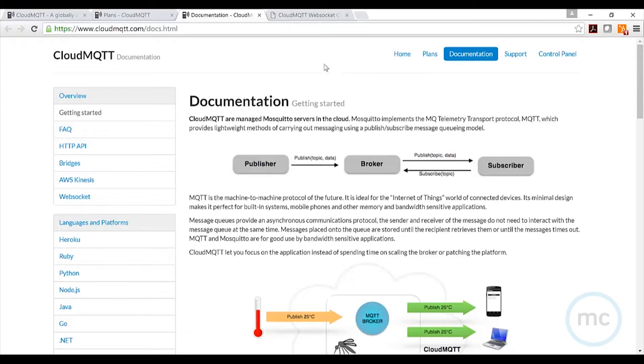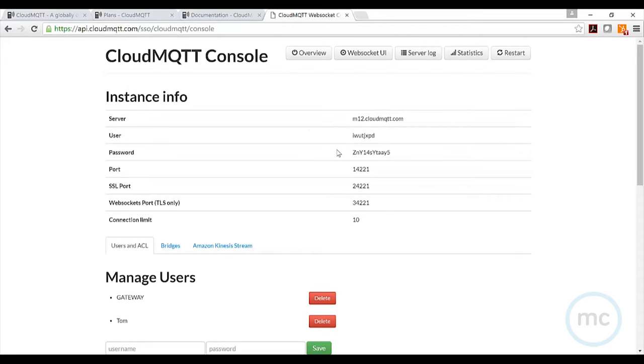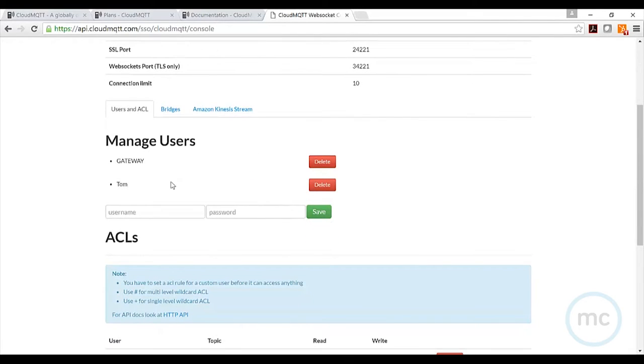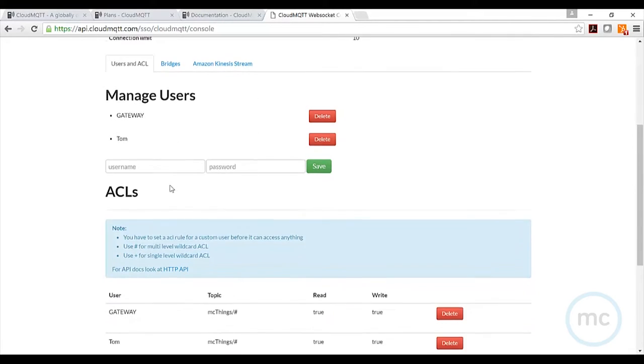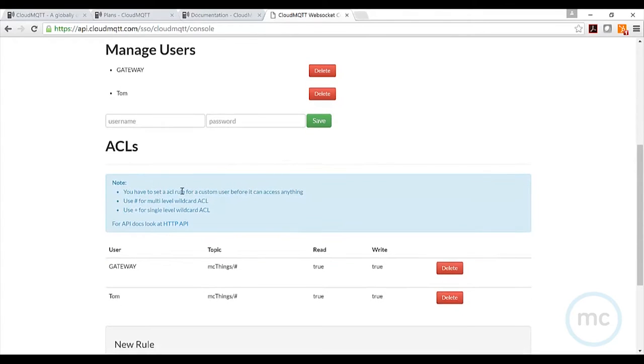I'm going to move over to my console. Of course, I've already signed up for an account here. It gives me some information that I want to have access to, because down the road I'm going to need to know my server address, username, password, different ports. The next thing we need to set up here is the users and ACLs. I've created two: gateway and Tom—fairly simple, right? Username and password. This allows your gateway to connect and do things through MQTT.